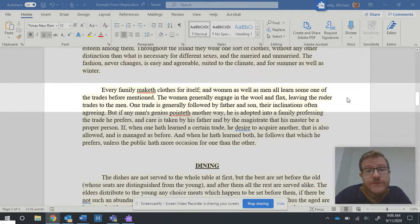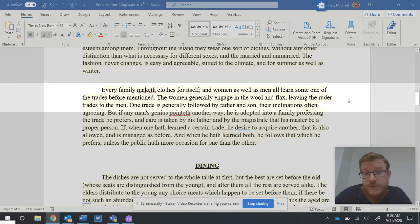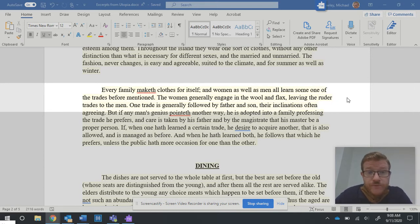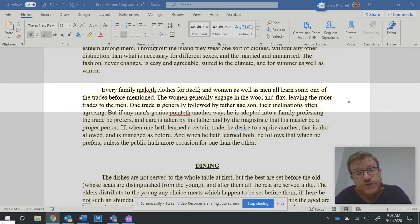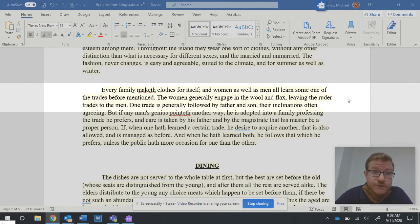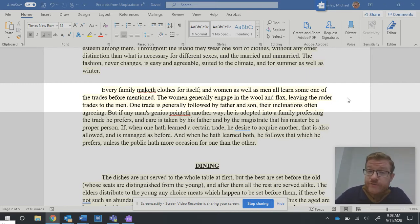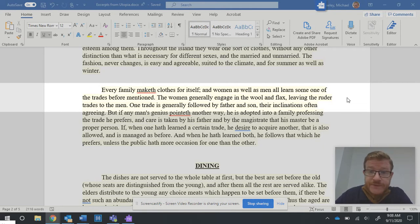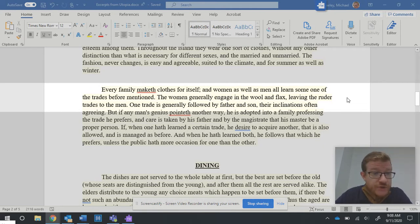Every family maketh clothes for itself, and women as well as men all learn some one of the trades before mentioned. The women generally engage in the wool and flax, leaving the ruder trades to the men. One trade is generally followed by father and son, their inclinations often agreeing.